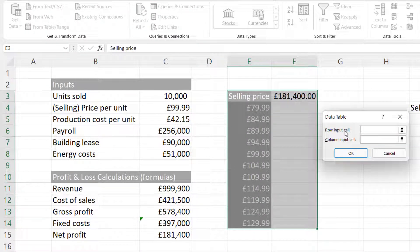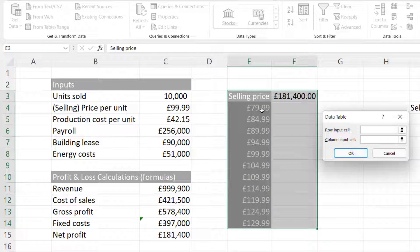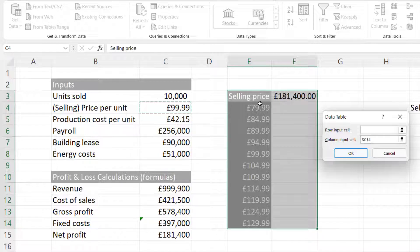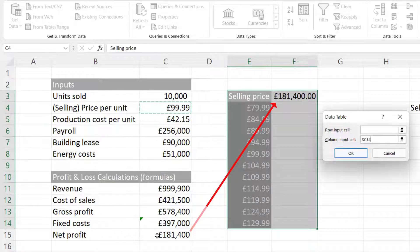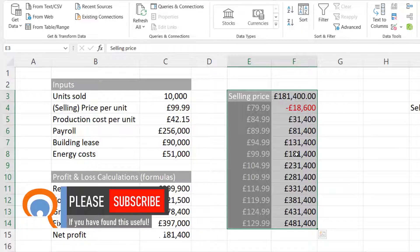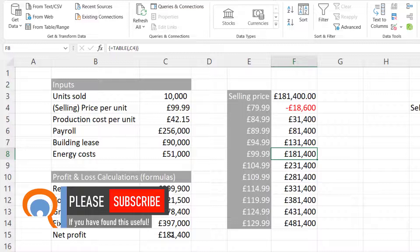There are two possible inputs: a row input or a column input. My selling prices are all in this column, so I have a column input. The column input needs to relate to the input in this table, and the cell that contains the selling price within this table is C4. Because I have this formula for net profit which I'm pointing to here, Excel understands the relationship between this value and my net profit calculation. If I click OK, it does the calculation for each selling price. You can see at £99.99 I get the same result as I have down here, but I can also see the net profit for different selling prices.